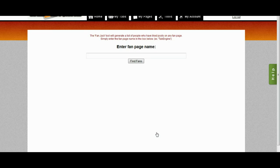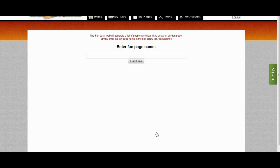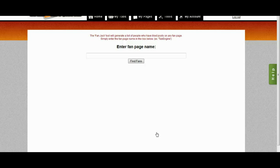So what this tool does is it allows you to enter the name of any fan page. It will then search that fan page and find all of the active fans on that page. And let me show you exactly what I mean.